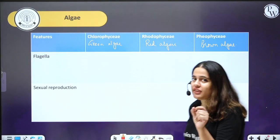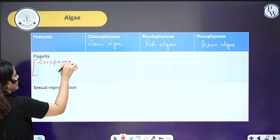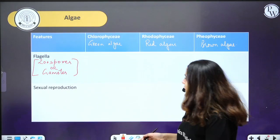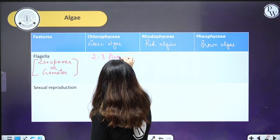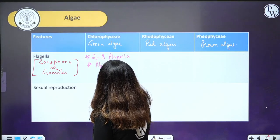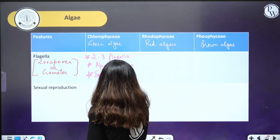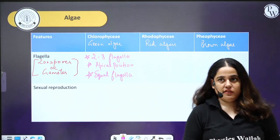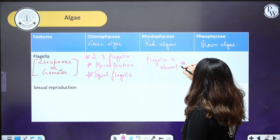Today we are going to start with flagella — these flagella are present on zoospores or gametes. In Chlorophyceae, the flagella are two to eight in number, in an apical position (meaning they are present on the tip), and all flagella are equal in size. In Rhodophyceae, whether it is a gamete or zoospore, flagella is absent — remember this, it is important.